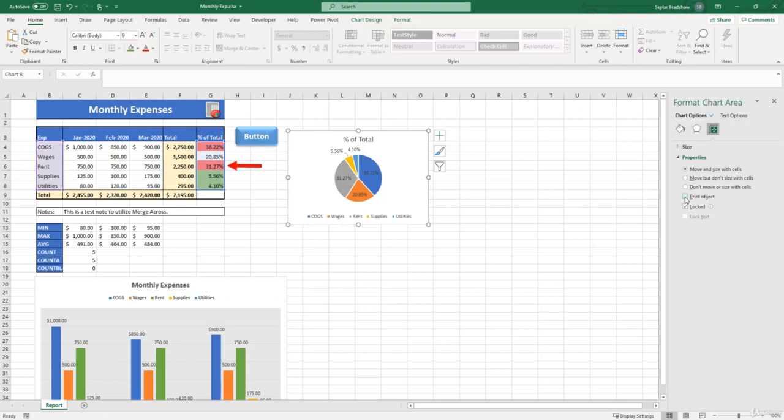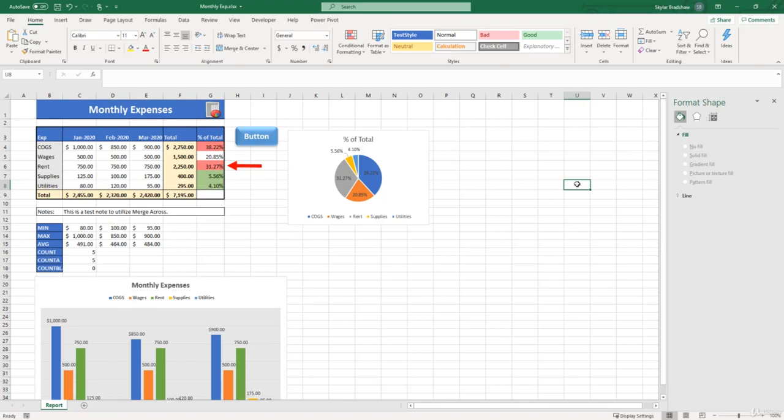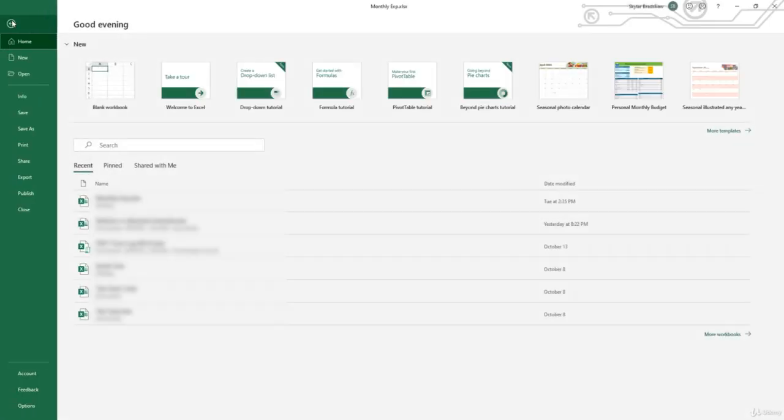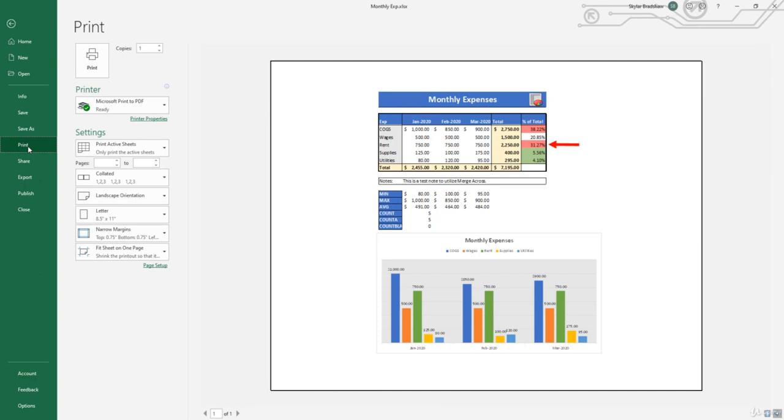So let's see. First, we need to deselect the chart, go back up to the file tab, and select print. Now our pie chart is not there, even though we didn't have to move it in our spreadsheet. And Excel saved all of our settings and automatically readjusted everything to be centered on the page.